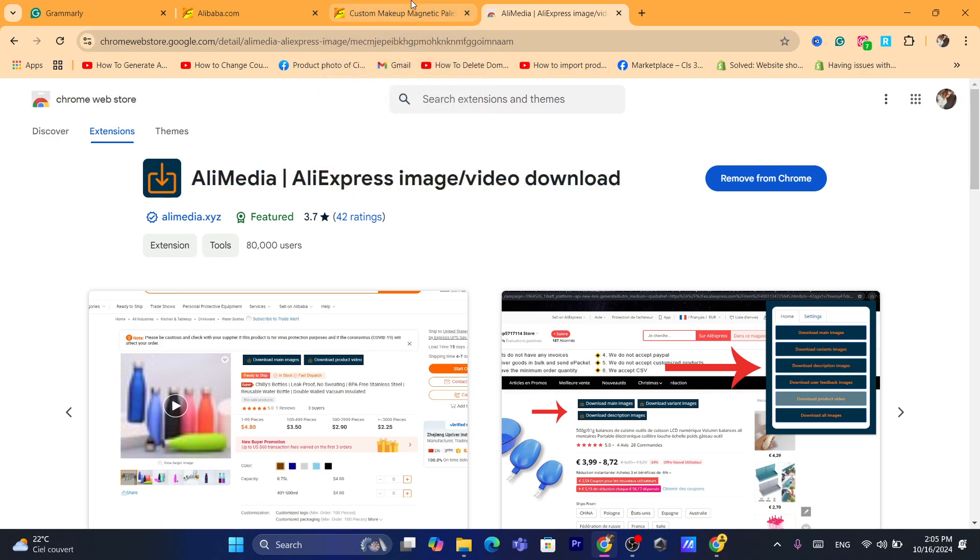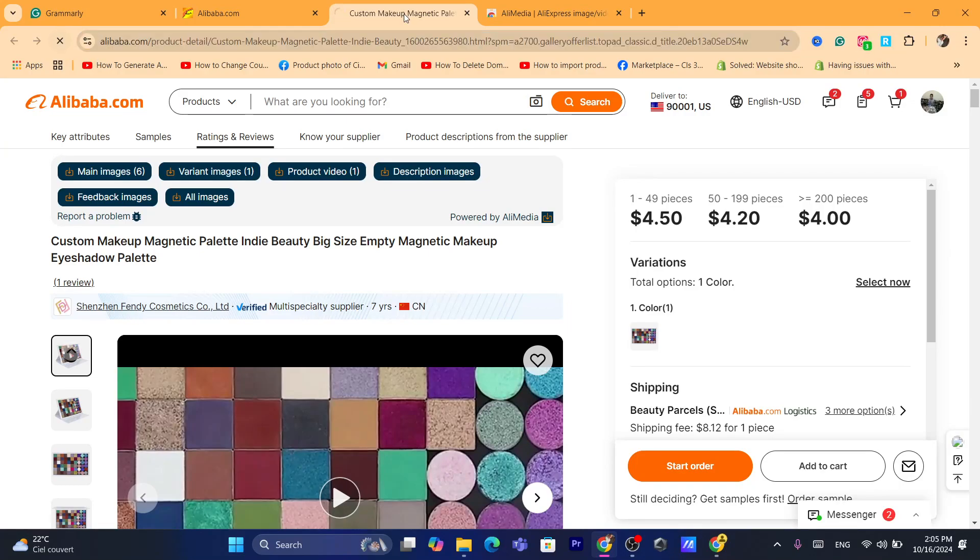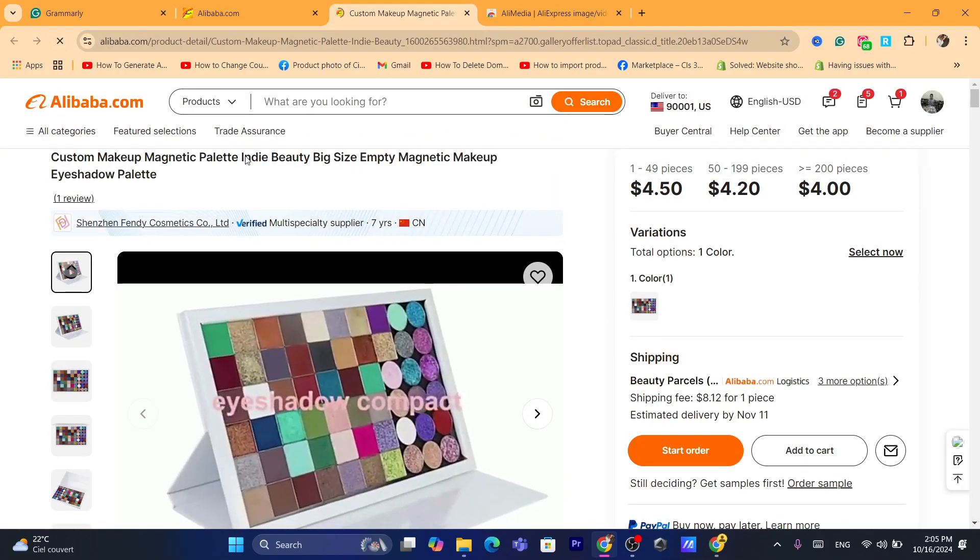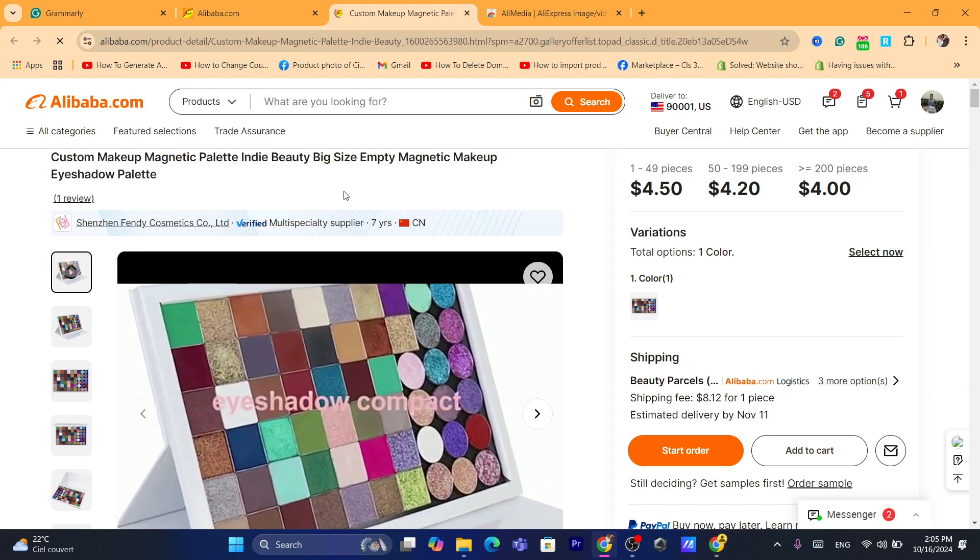After you download it, just reload the page. Go to Alibaba, reload the page. Now you can see here in the top a few options.